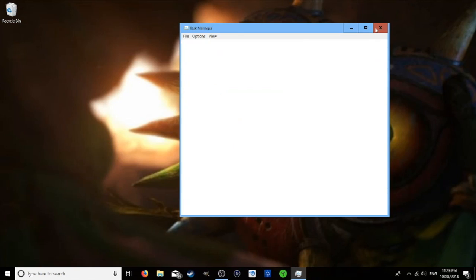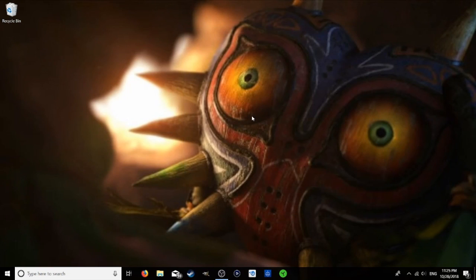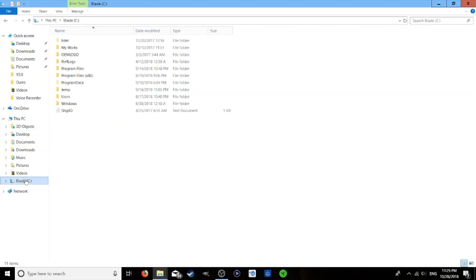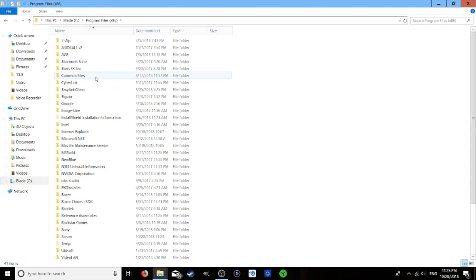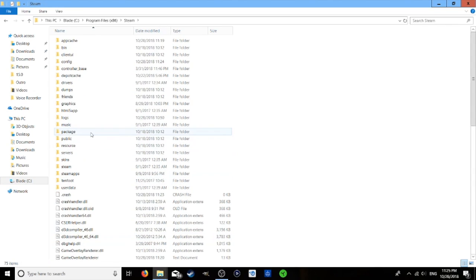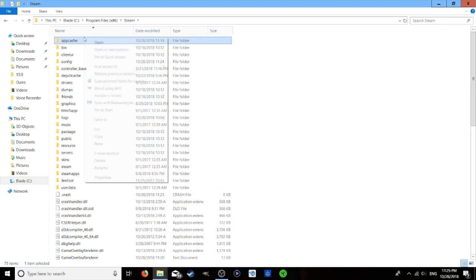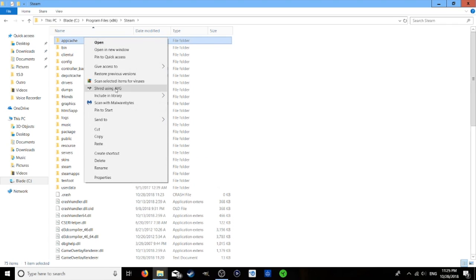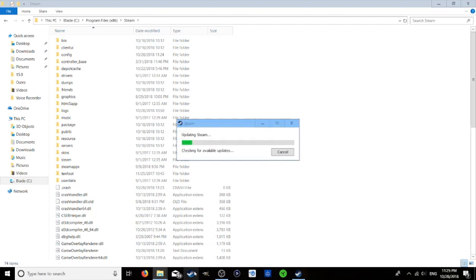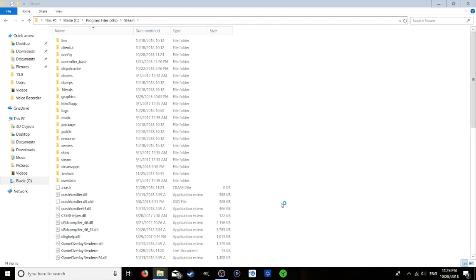Wait for it to close, and now we want to go to our computer drive which is usually the C drive. Go into program files x86 and then Steam, and we want to right-click on app cache and delete that. Then we can open up Steam again and it will create a new app cache file.